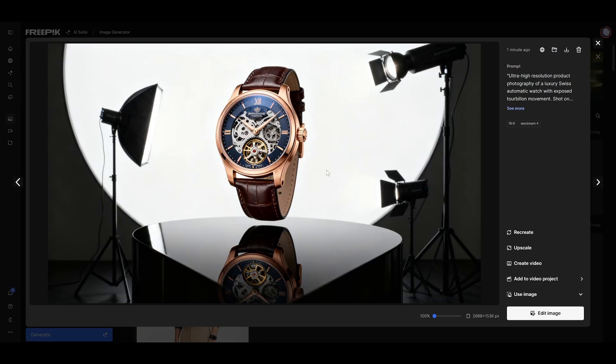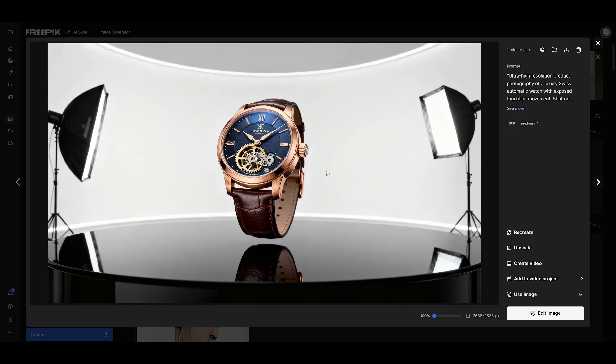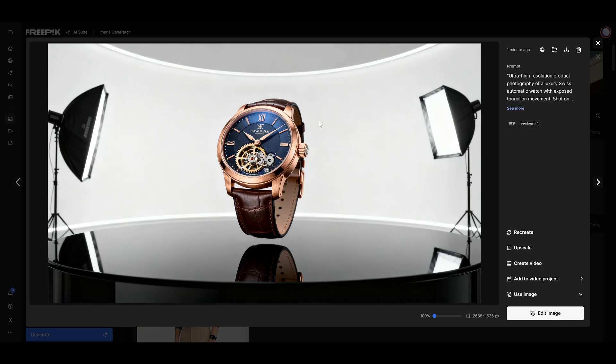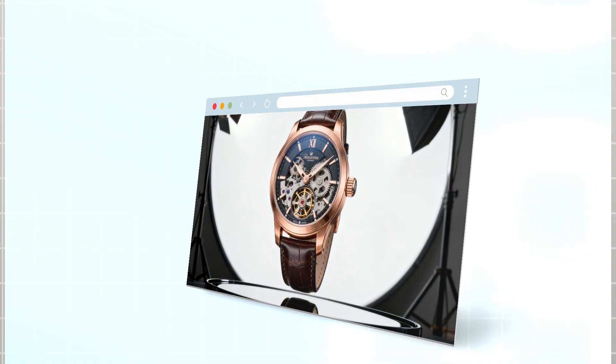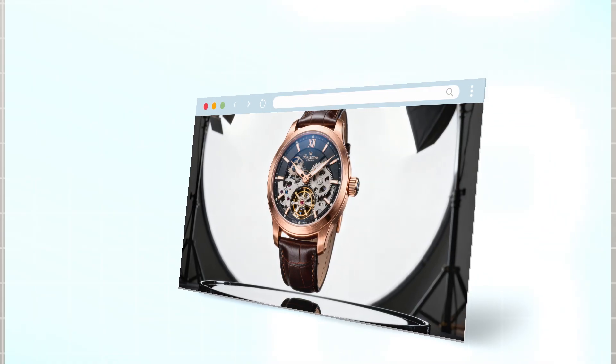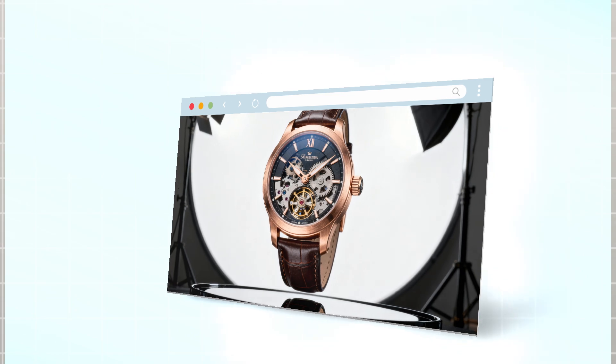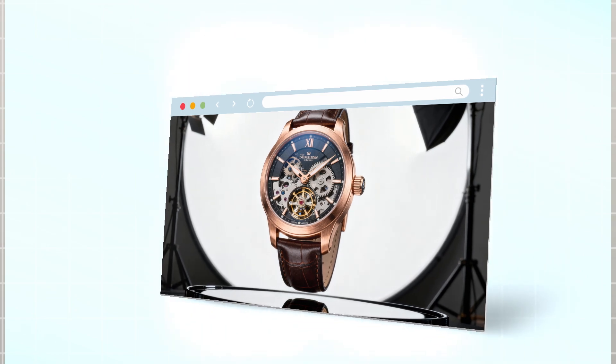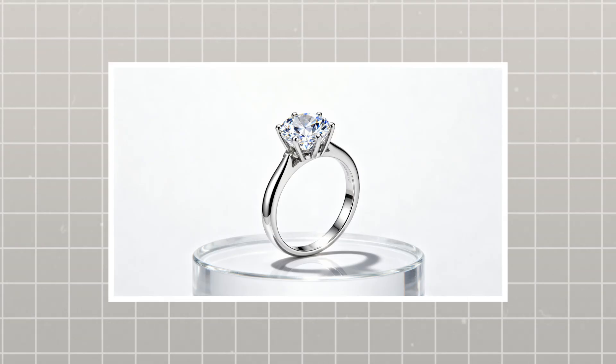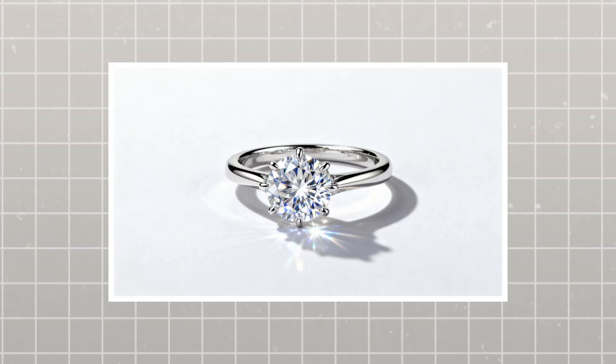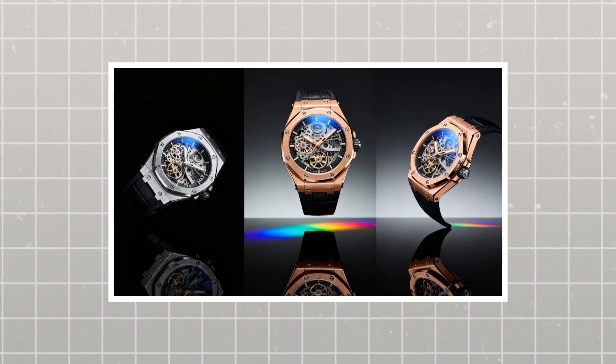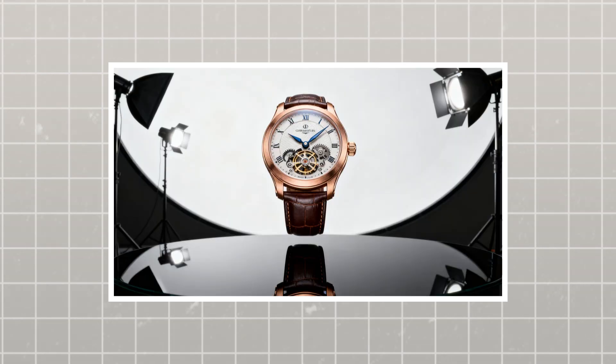And here's the output. Well, for me, it does an absolutely fantastic job. Look at these details and the realism. The lighting. The texture. The way it understood the technical photography terminology. This isn't just generating a watch image. It's actually implementing professional photography techniques. Here are some more images I generated using similar prompts. Look at them. It's genuinely impressive.